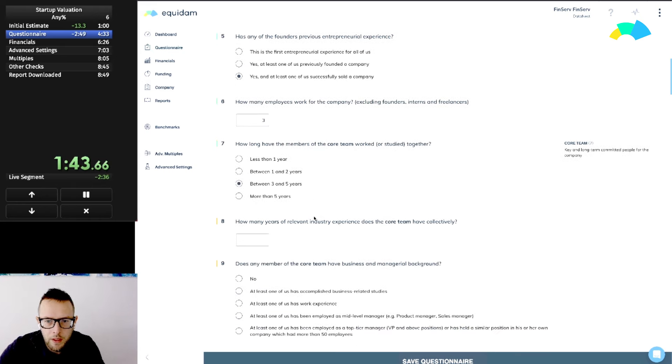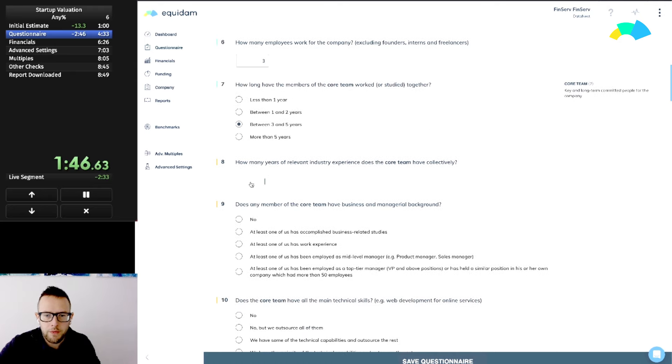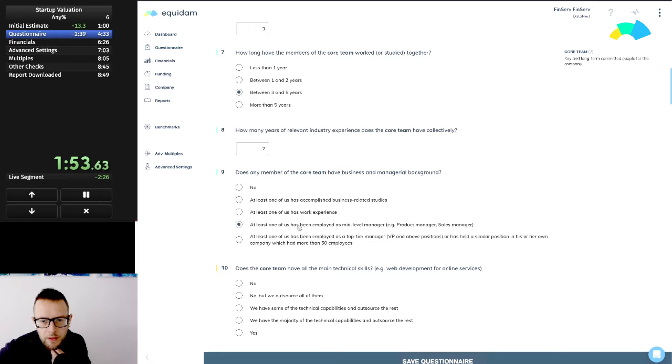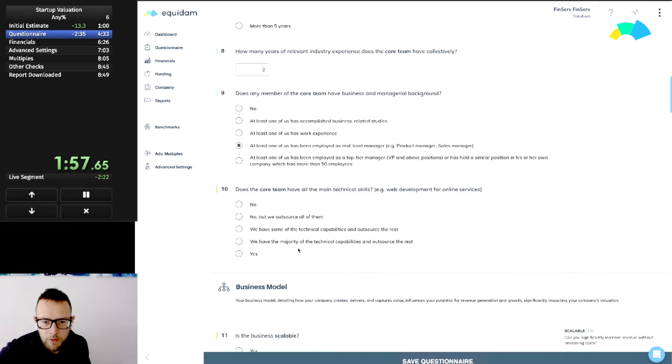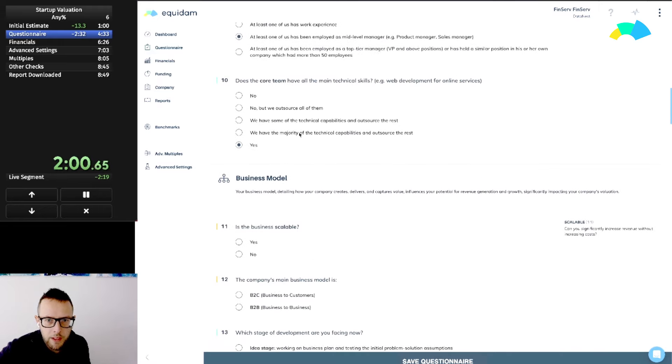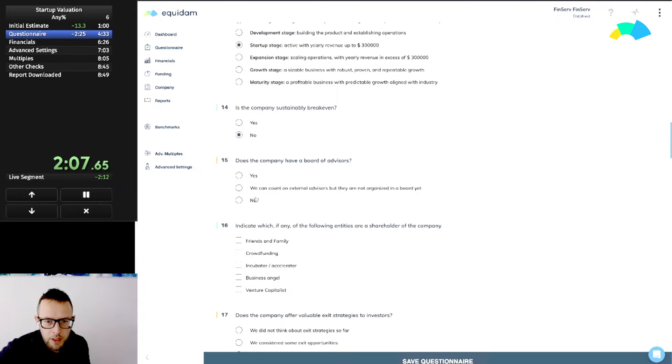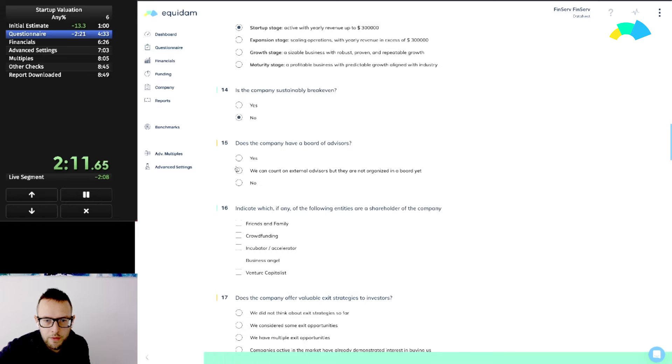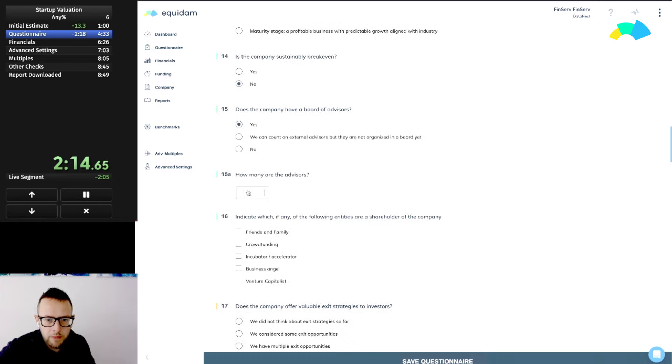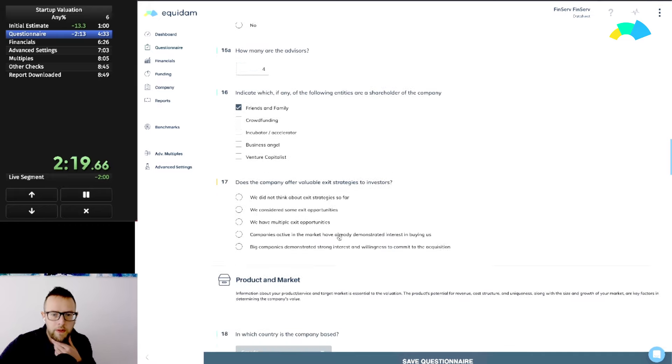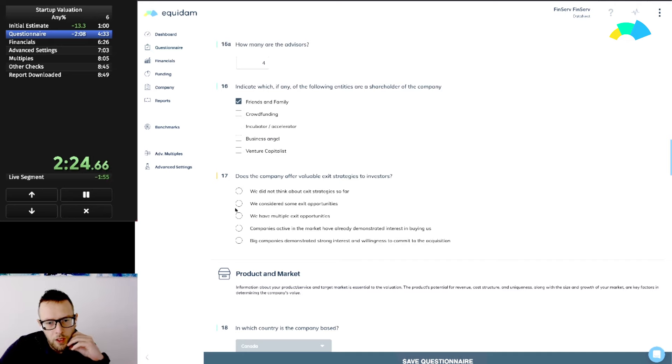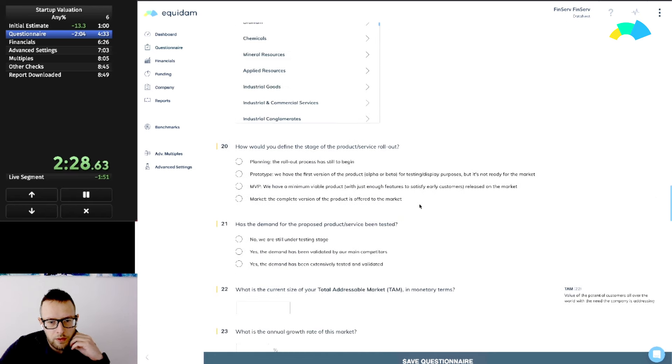We're doing this from the point of view of an investor that has received the deck of this company. We're improvising some of the information because that's the only thing we have from ChatGPT. We do have the technical skills, managerial skills maybe not too many. The business is definitely scalable, B2B startup stage. I like to save from time to time just so my data is saved. Does the company have a board of advisors? Let's say we have four people. We haven't raised anything so far, it's only friends and family.